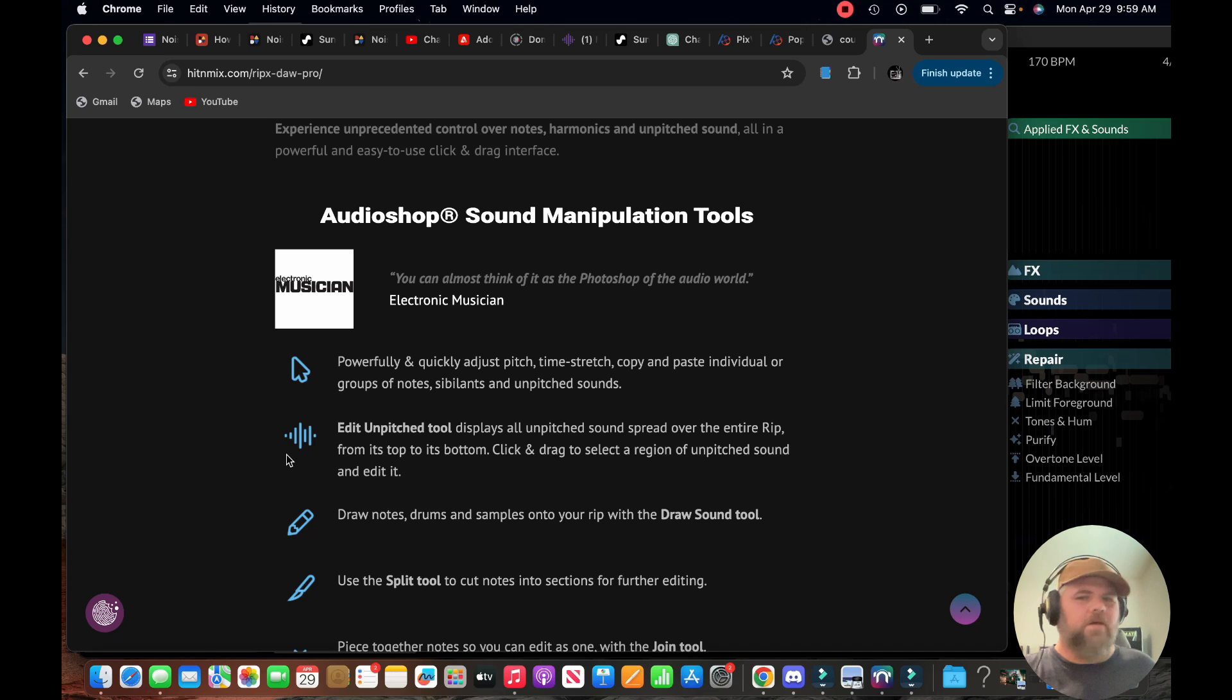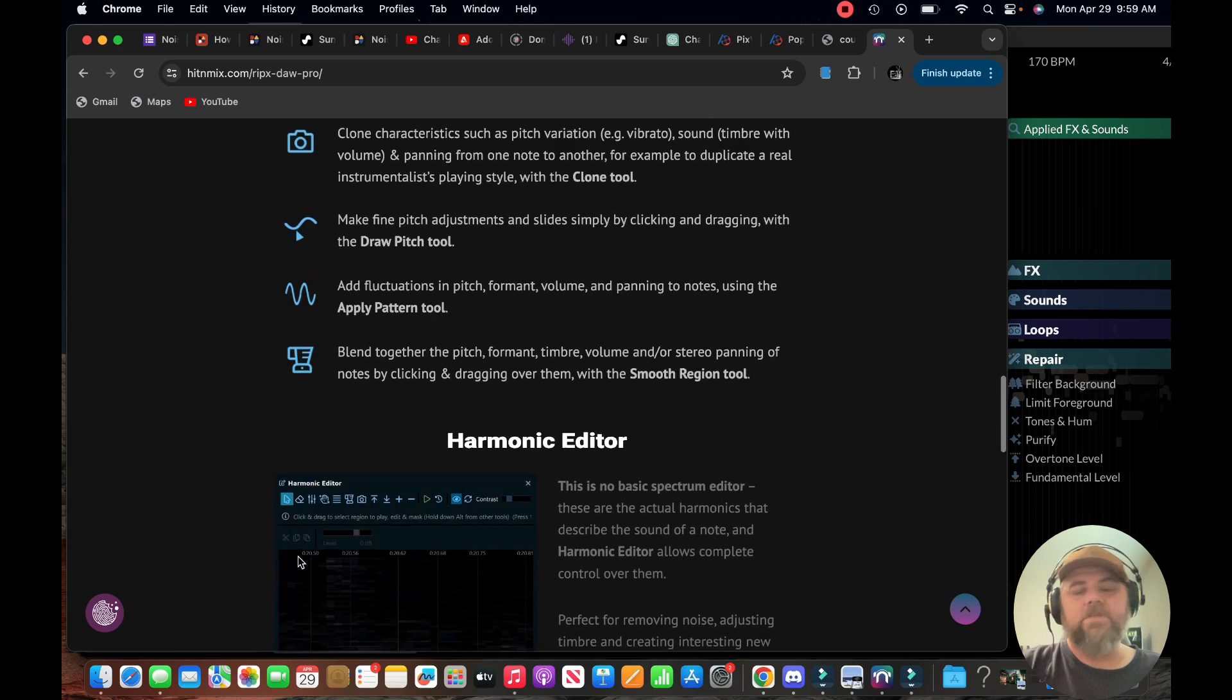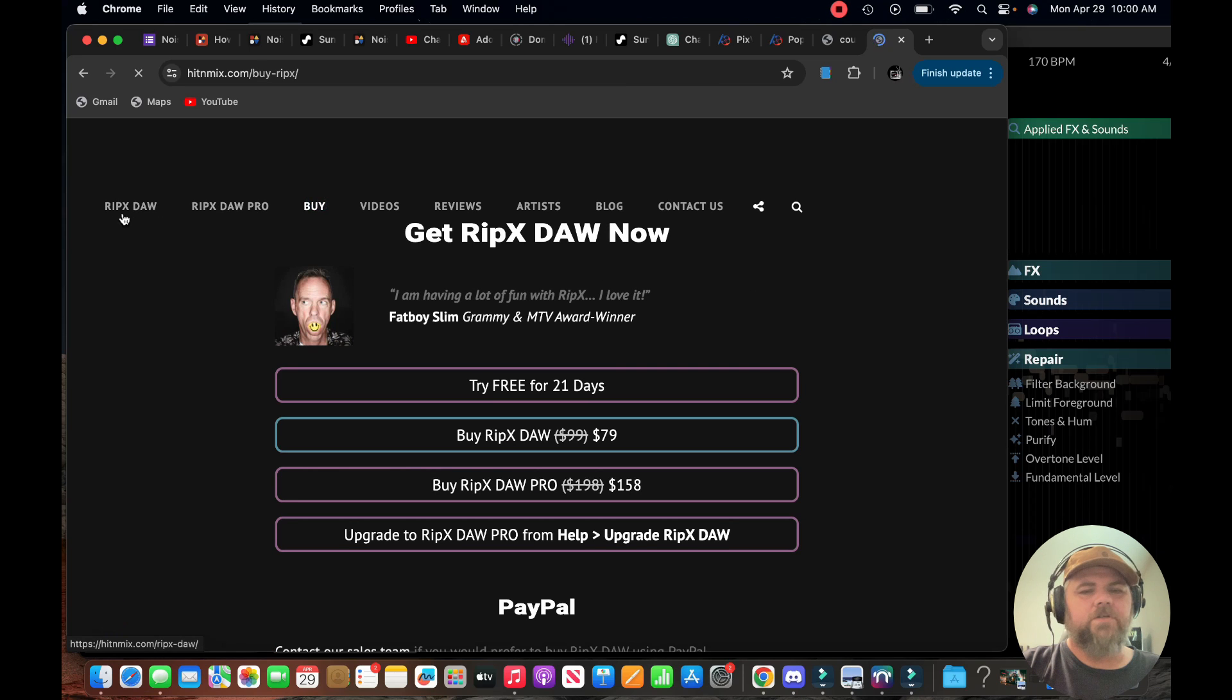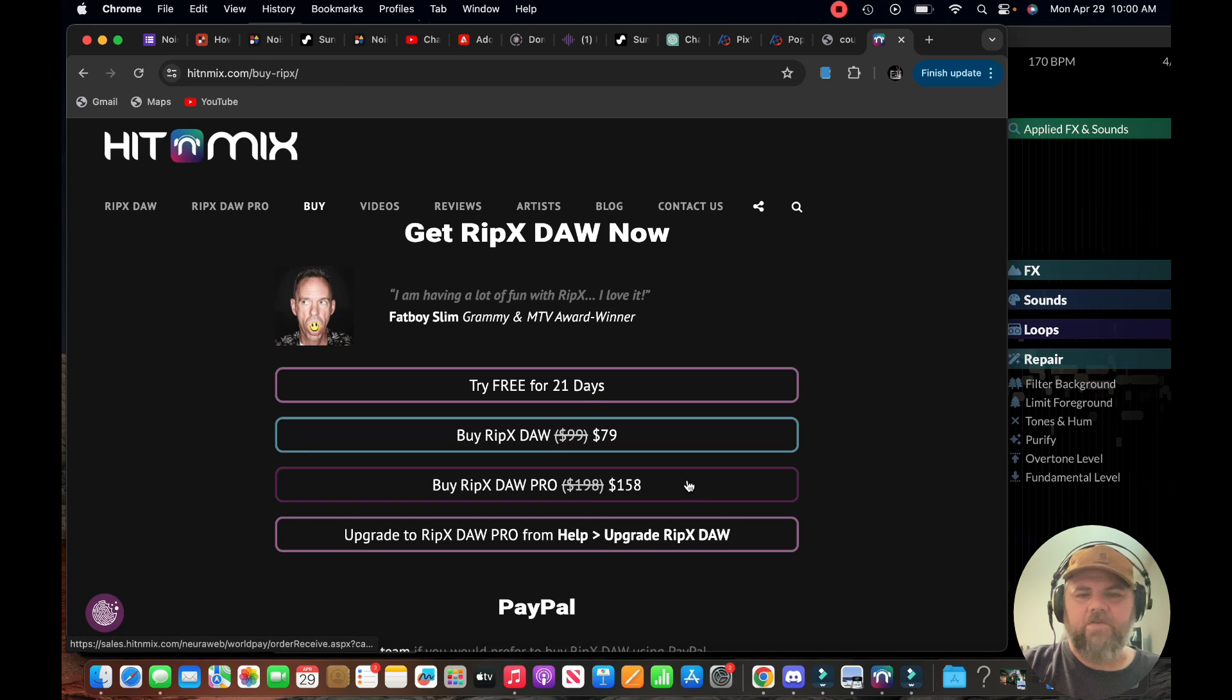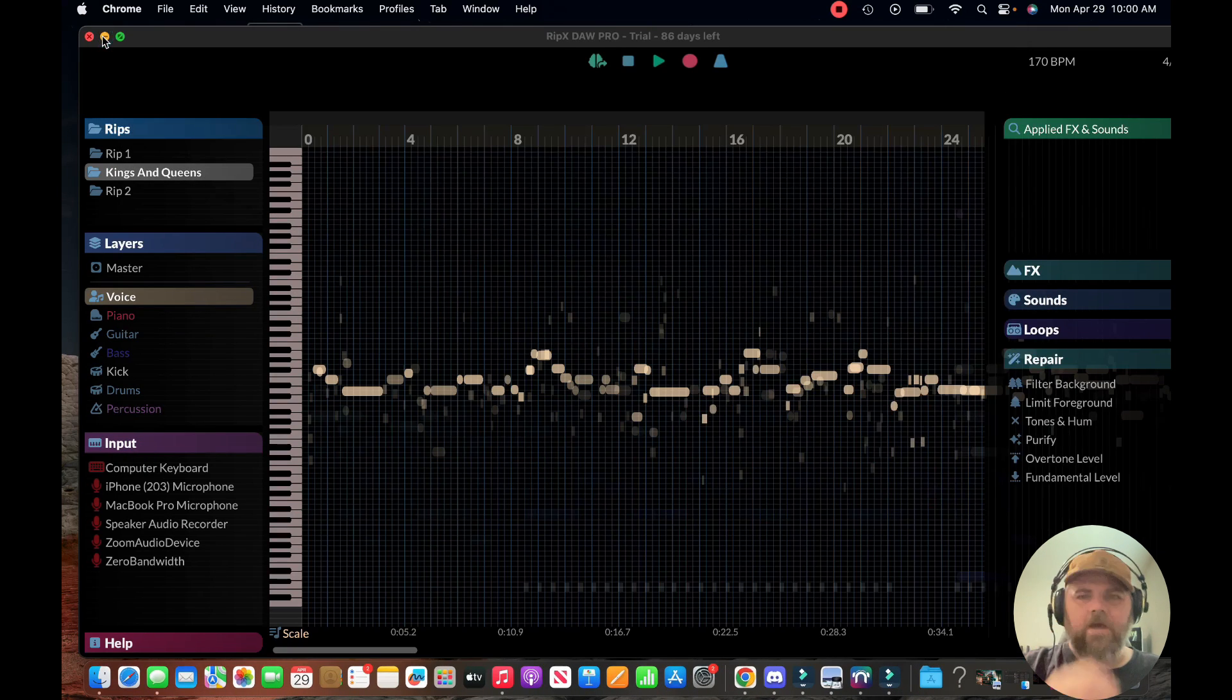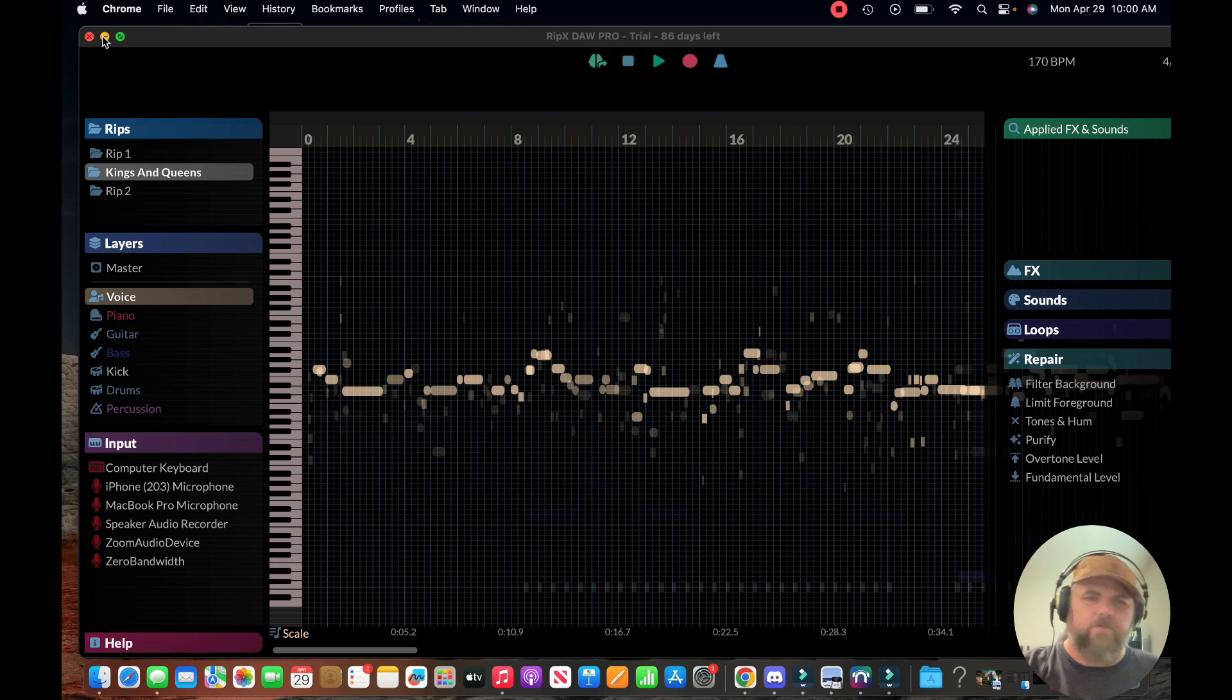You can draw notes, split notes, pitch things, change the key of the song although that gets weird. The prices for the regular version is $79 and for the pro version is $158, and you do get a free 21 day trial. I'm going to show you guys how to use it and why I think it'd be useful for AI tools if you're wanting to have more control over your song.